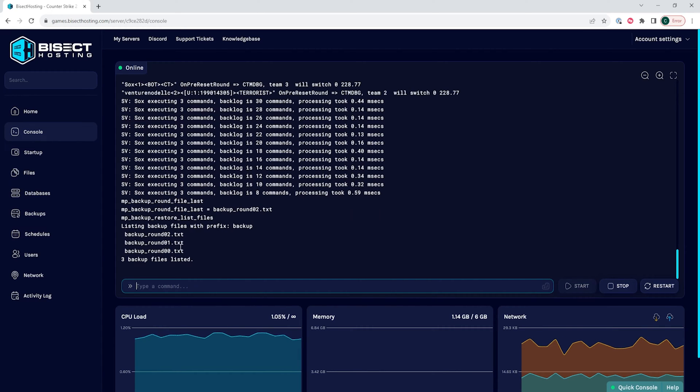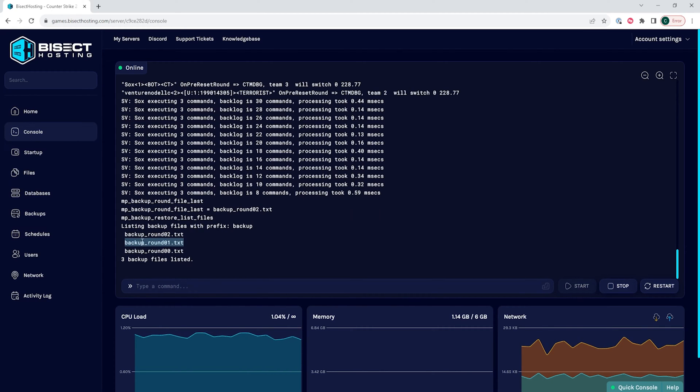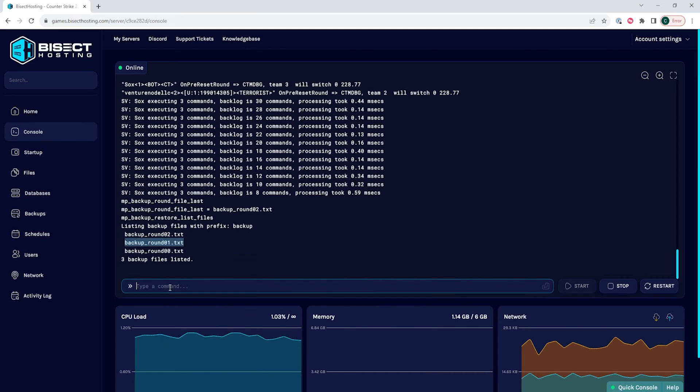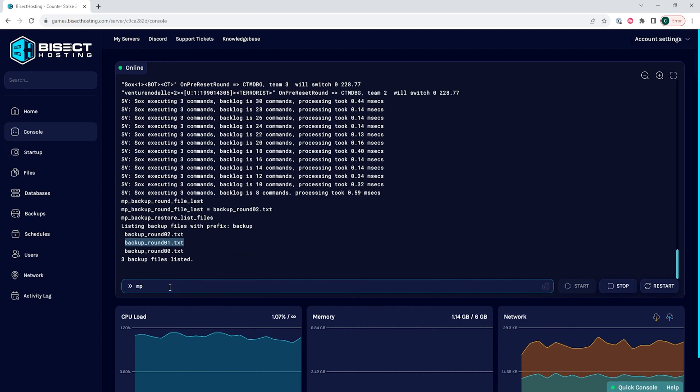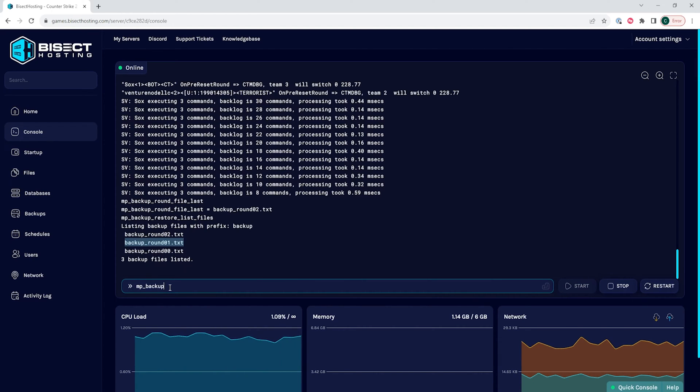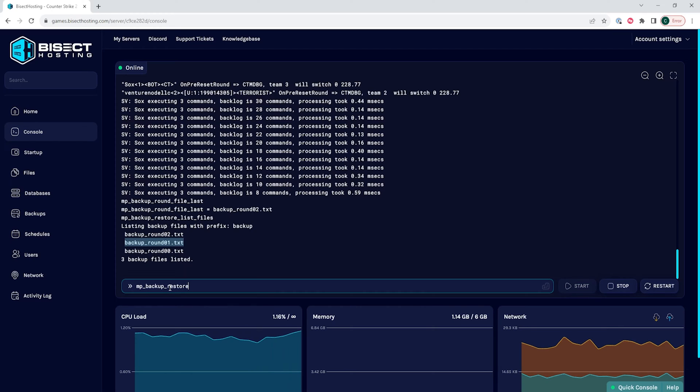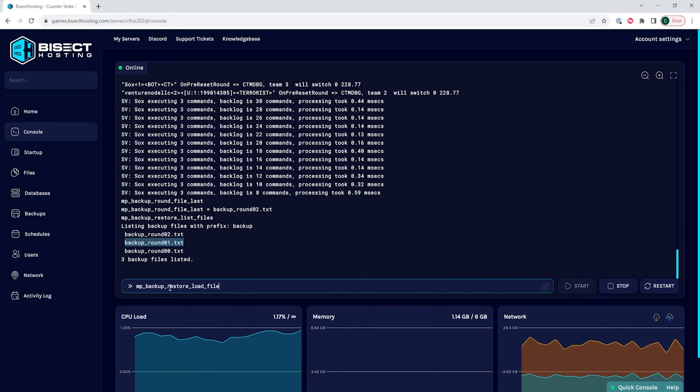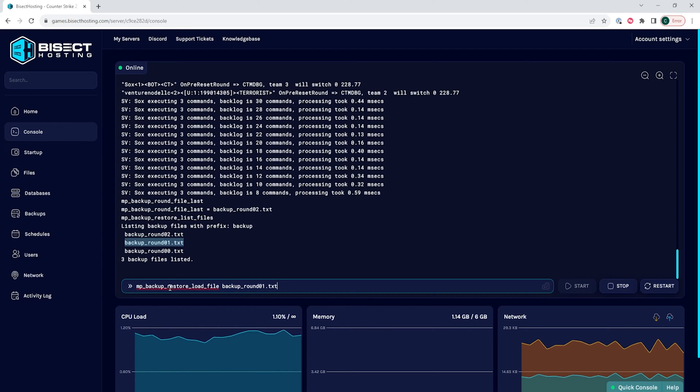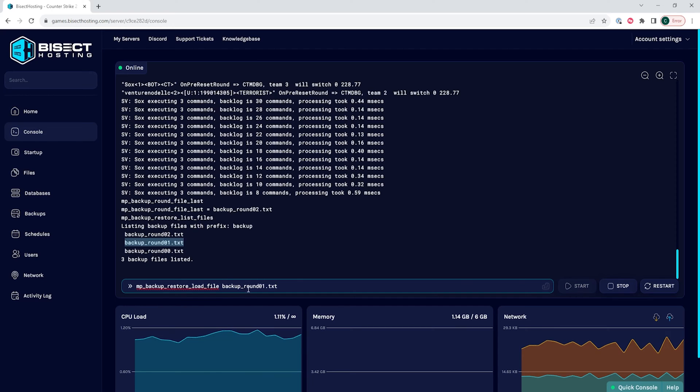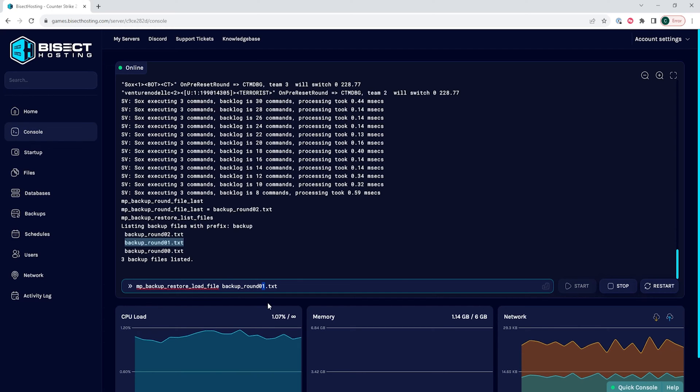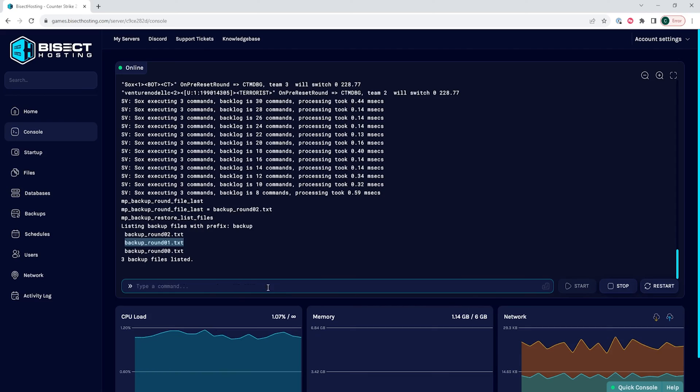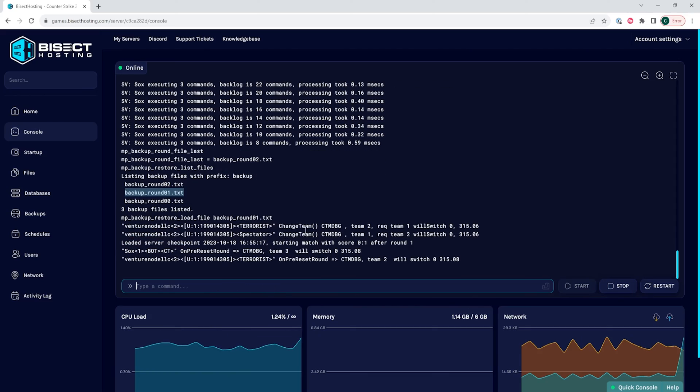If we want to load a backup, we're gonna type the following: mp_backup_restore_load_file space and then the file name dot txt. So it would be something like backup_round09.txt. Pressing enter will then allow us to restart the round on our Counter-Strike 2 server.